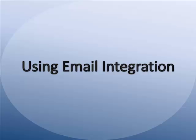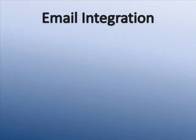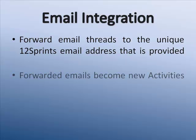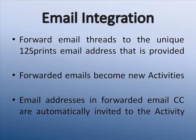Email integration in 12Sprints allows users to forward email threads to unique 12Sprints email addresses. Forwarded emails become new activities titled with a subject line and populated with the contents of the email. People that are in the CC of the forwarded email are automatically invited to the new activity.